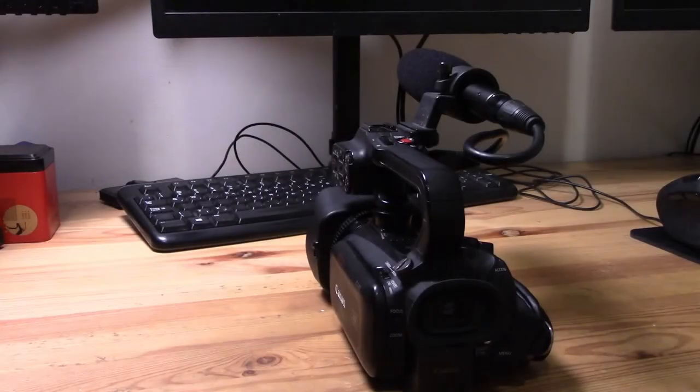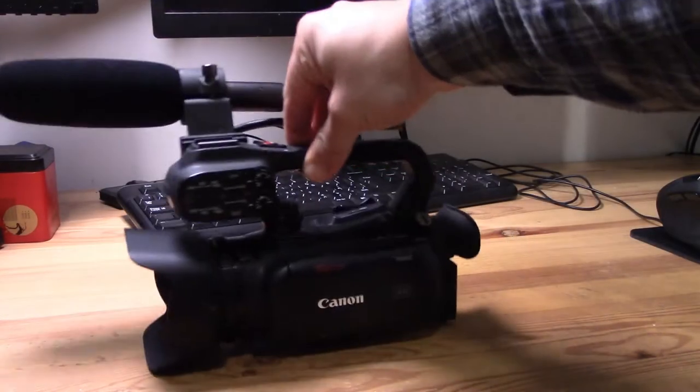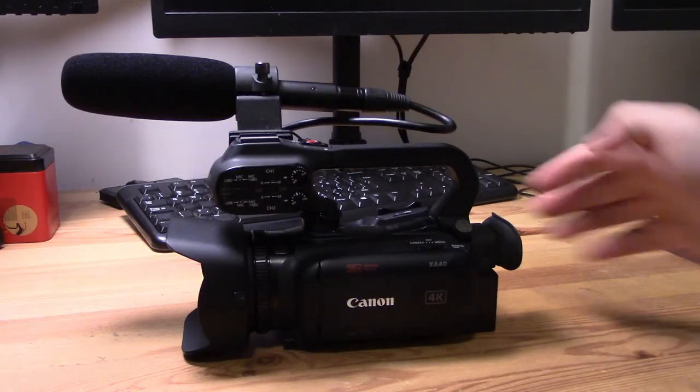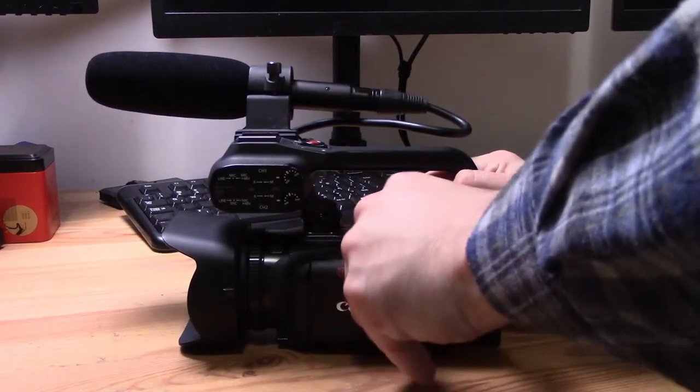Hi guys, welcome back to all about the Canon XA40. This is Daniel Rossell here, and today we're going to be looking at the assignable or custom buttons on this fabulous machine, the Canon XA40.